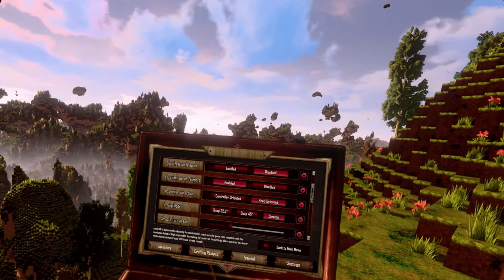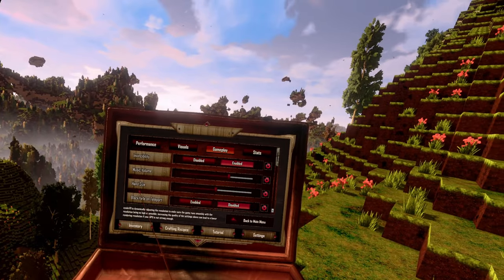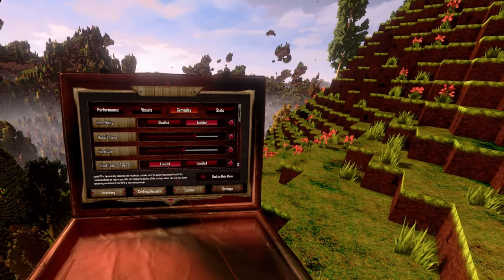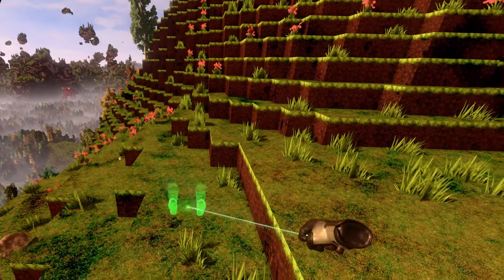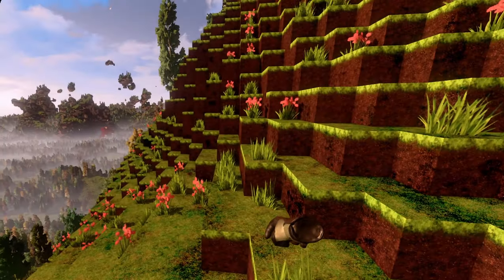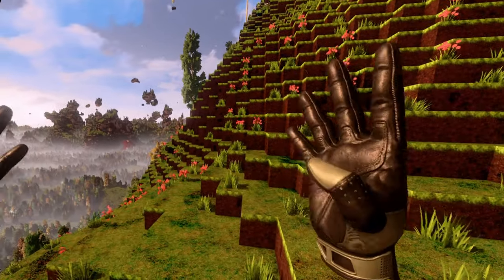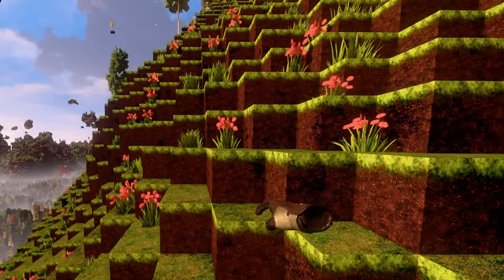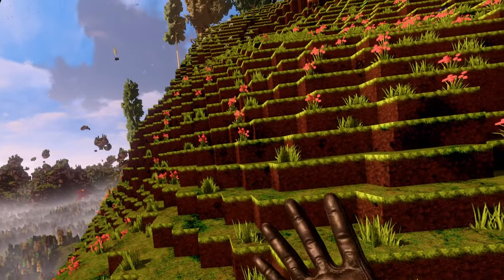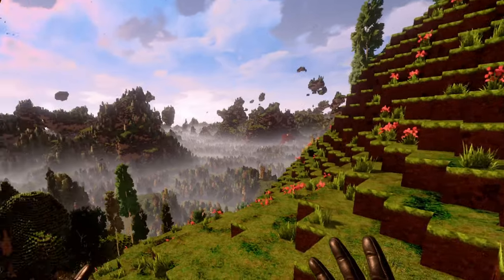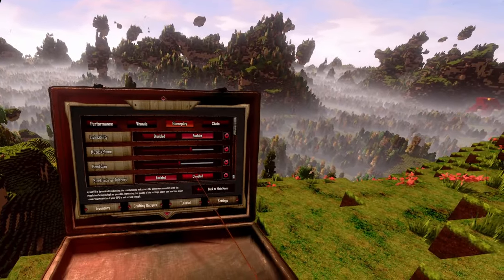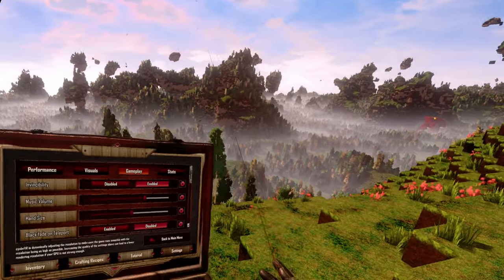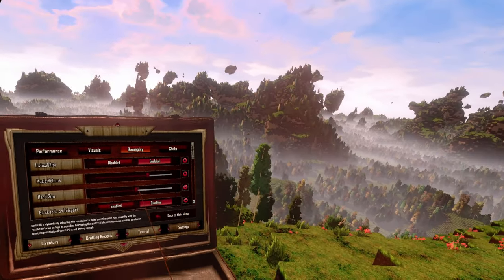The next option is Black Fade on Teleport. When you enable it and you teleport somewhere, you get a really short blackout. It's to prevent getting nauseous. Because I don't get nauseous in VR and I don't teleport that much, I have it disabled.